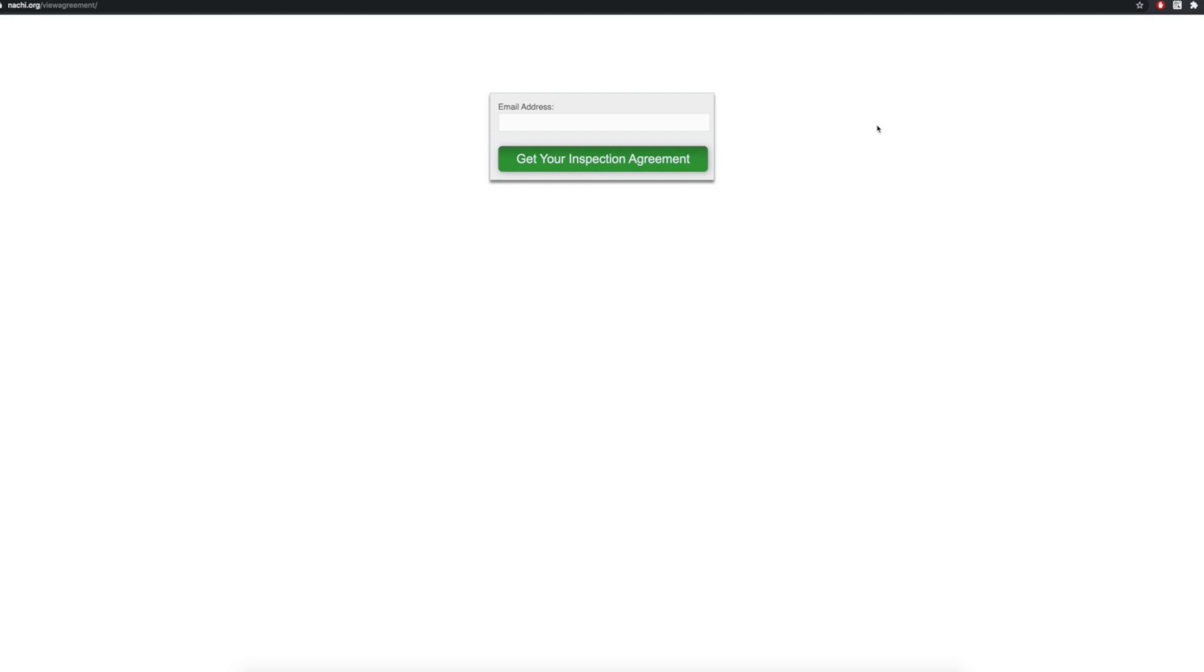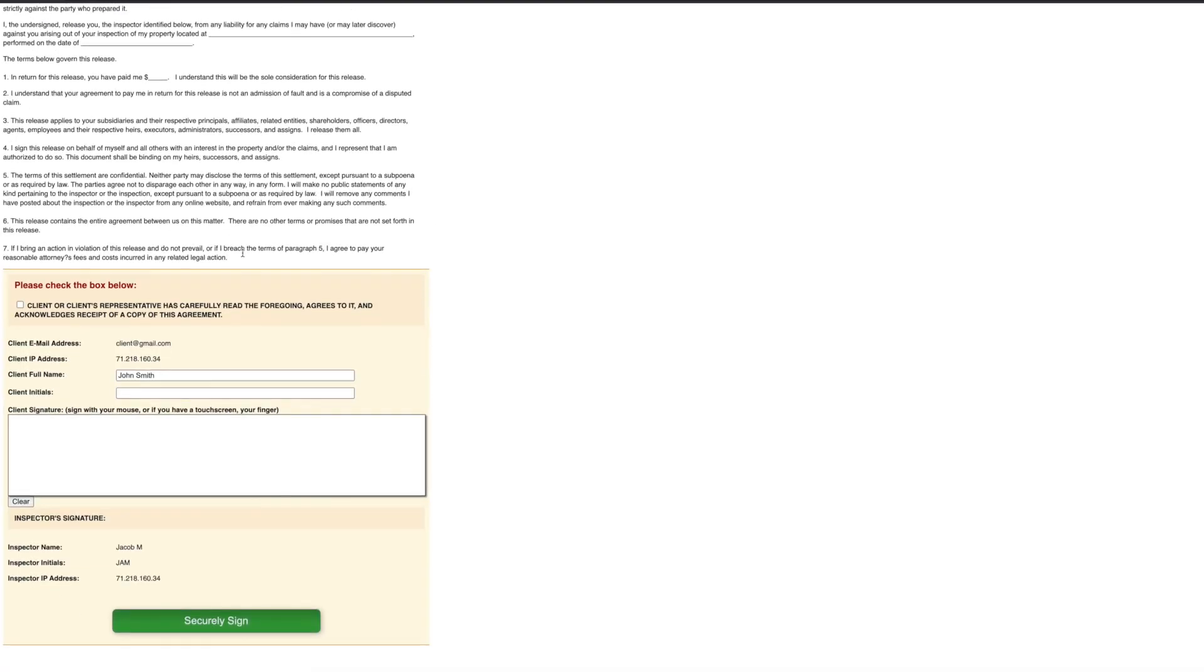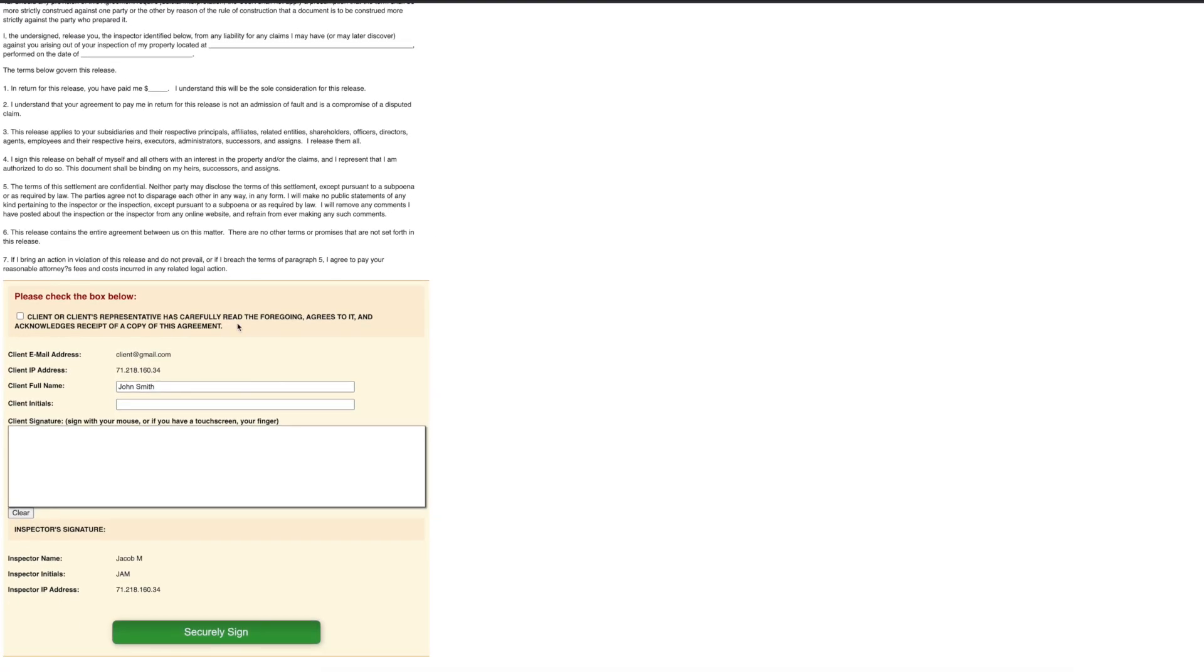Again, they will see this URL in the email that you will be sending out. They will then click on the green get your inspection agreement button. This will let the client be able to see the agreement and if everything looks good on their end, they will sign it at the bottom of the page.